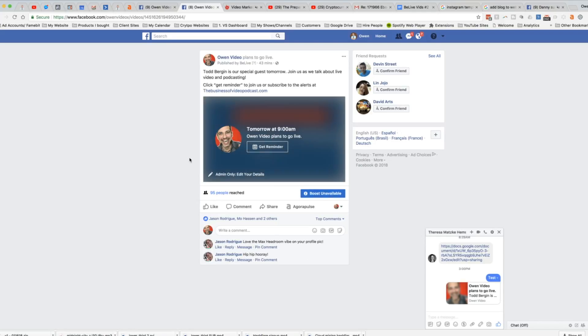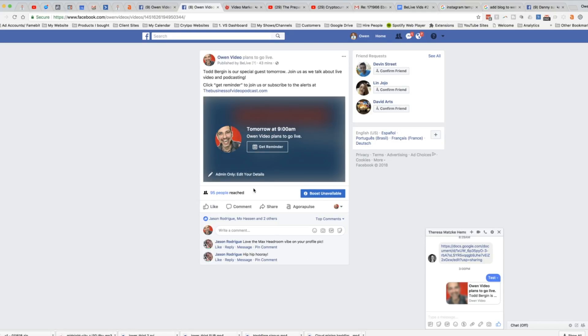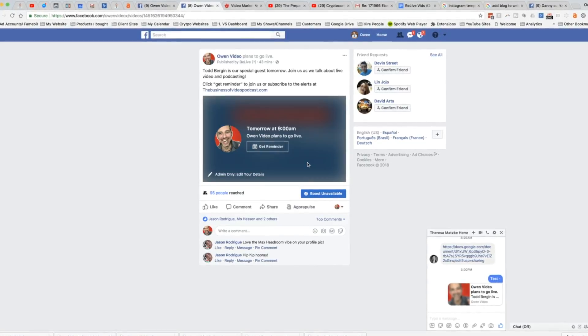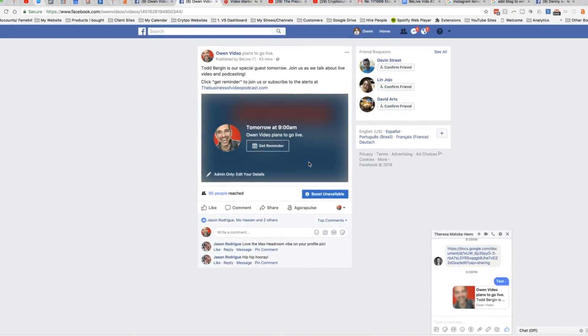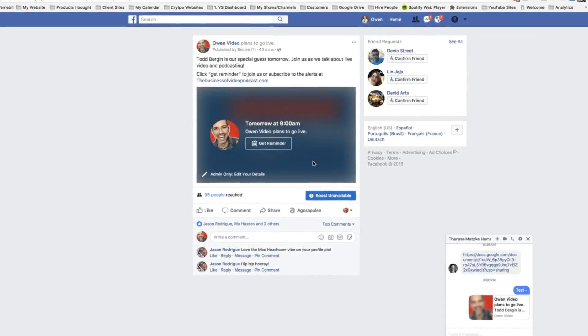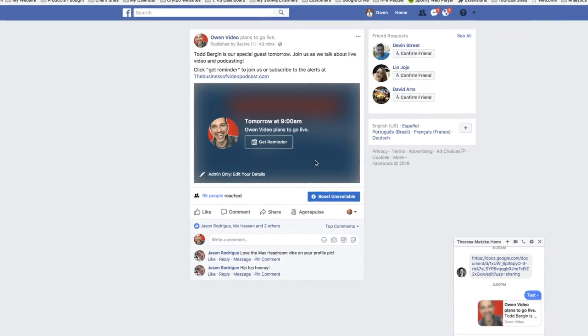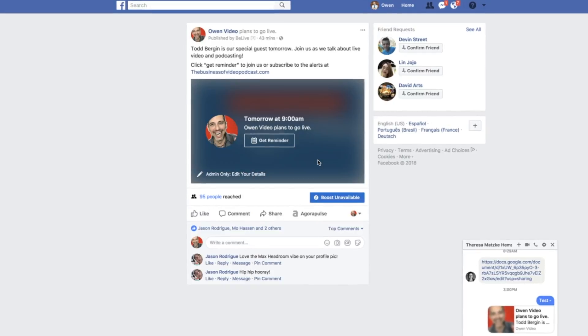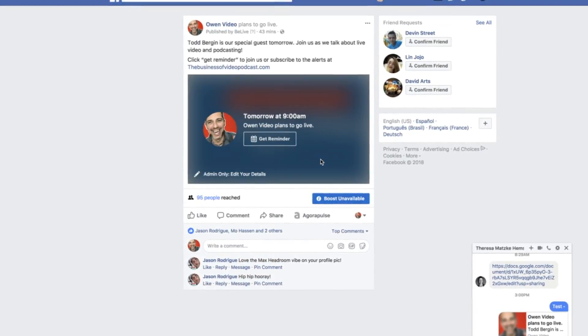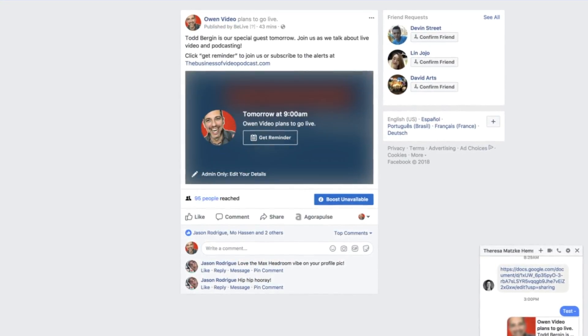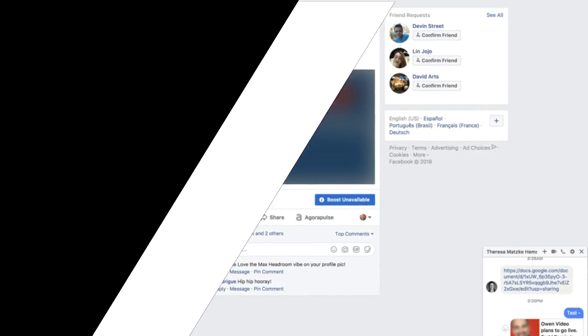This is a fantastic workaround. It will help get more people scheduled onto your Facebook Live, which will increase your viewership, which makes you more popular and accomplishes your wildest dreams.